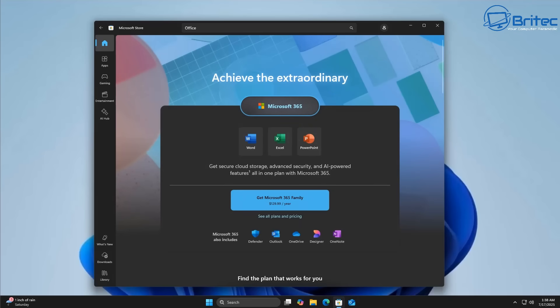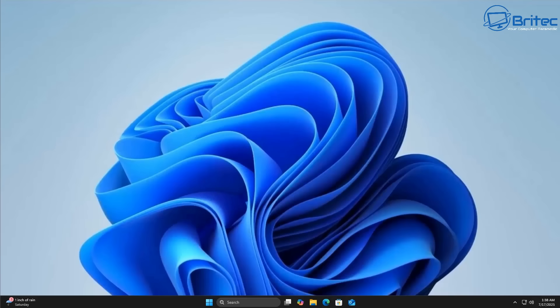But there's other things you need to know about Microsoft accounts and local accounts and we'll go through them in this video. So remember, Microsoft accounts and local accounts have advantages and disadvantages. The choice depends on your specific needs and preferences.